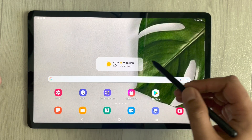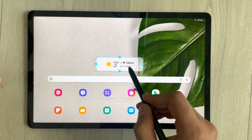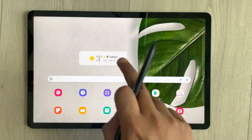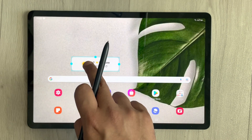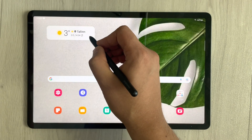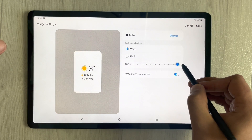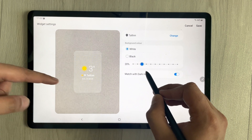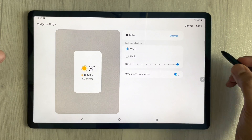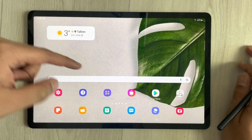You can see there's a weather widget on the home screen. You can change its size — make it bigger or smaller — and change its location by holding and dragging it to the corner. You can also change its opacity: hold it, go to Settings, and choose from 50%, 60%, 70%, and other options. I set my preferred opacity and save it.